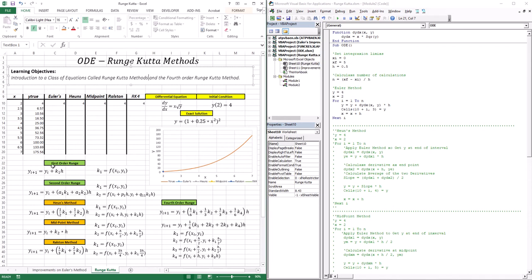So now we have the first-order Runge-Kutta — the Euler — which uses one derivative in its approximation. The second-order Runge-Kutta uses two: K1 and K2. You might think the midpoint only has K2, but K2 has K1 embedded within it. So the midpoint still requires two derivative calculations to get Yi+1.